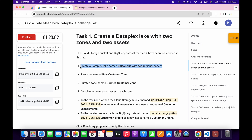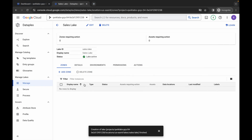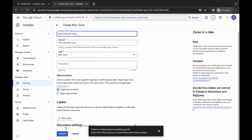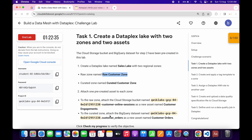We have to create two zones. The first zone must be the raw zone and the second must be the curated zone. Copy this name carefully, come back, click Add Zone, wait, and paste the name. This is a raw zone, so the type must be Raw Zone. We don't have to make any changes. Click the Create button.